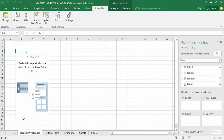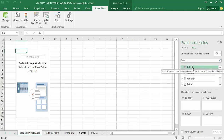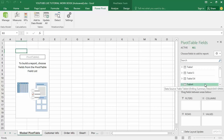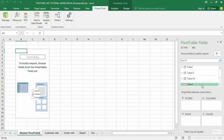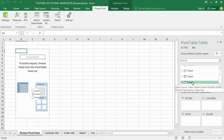Looking over at the pivot table fields pane on the right-hand side, I can see a series of tables. In order to know which tables I created the relationship between, just hover your cursor over each one and it will display the data source for each table. You can see that Table 5 represents customer info and Table 6 represents order info.